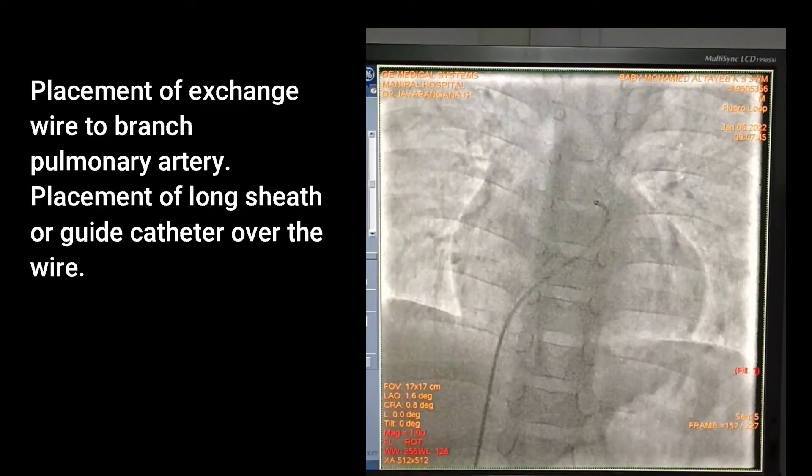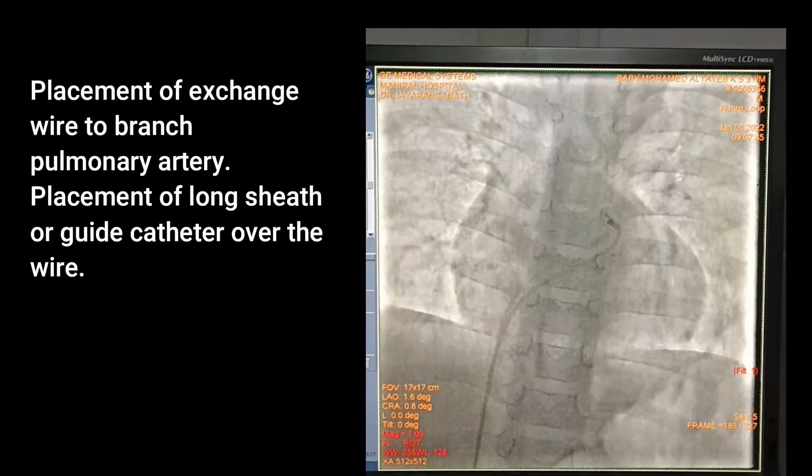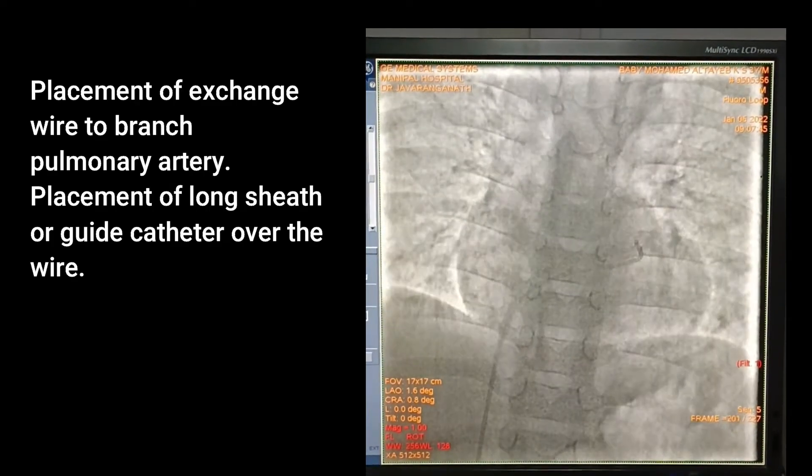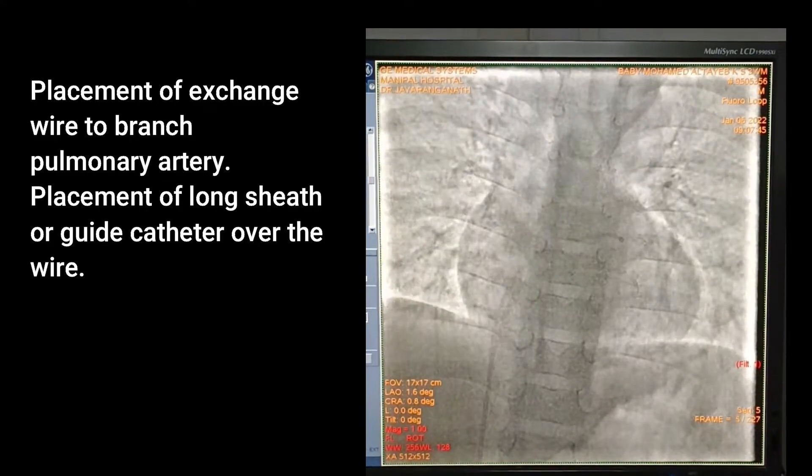Placement of exchange wire to branch pulmonary artery, followed by placement of long sheath or guide catheter over the wire.